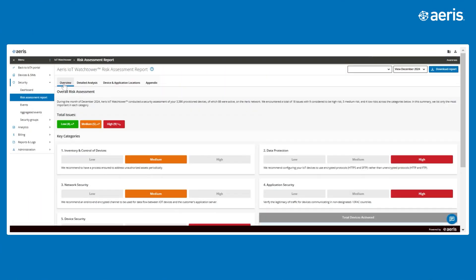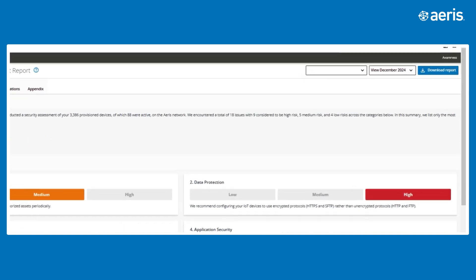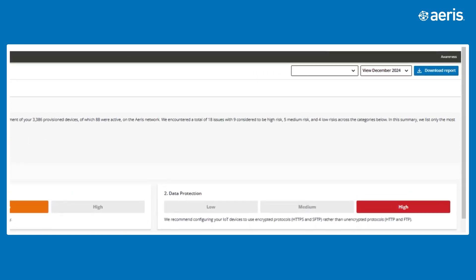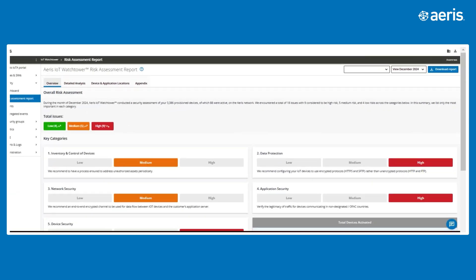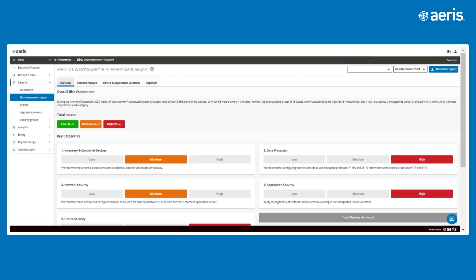The Risk Assessment Report is the central hub for operational and inventory insights. It provides a monthly snapshot of your IoT network, detailing device locations, traffic behavior, and key trends.